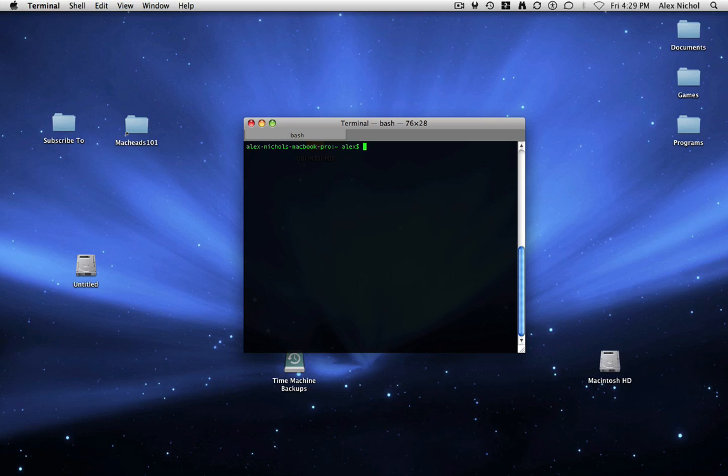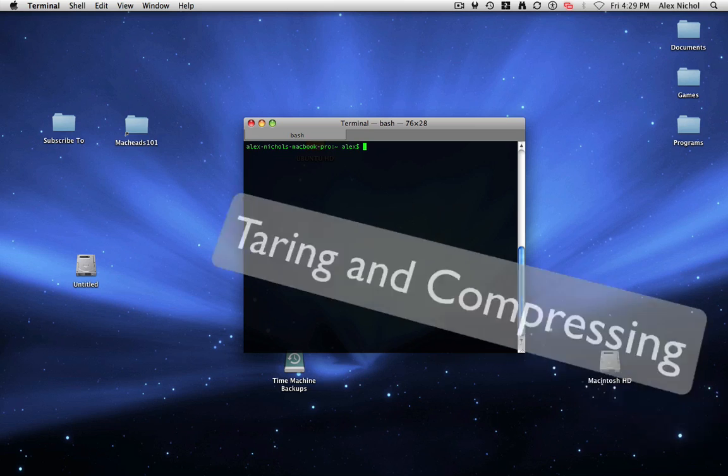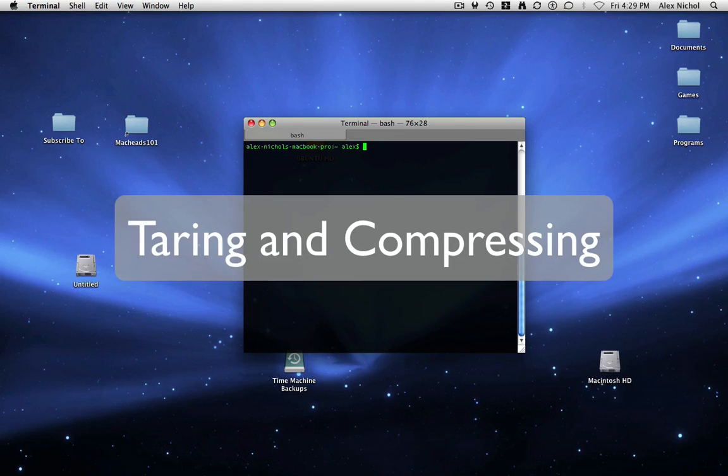Hey guys, this is Mackinson on with another terminal lesson on how to tar things and compress things.